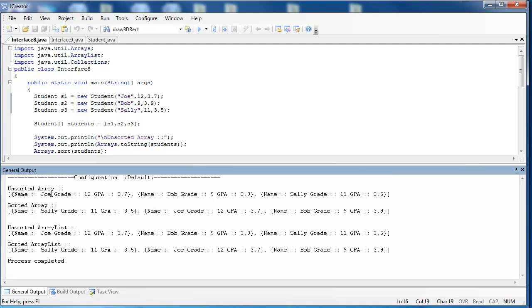We can see that they're definitely changed. This one right here, we have Joe, Bob, then Sally in the unsorted, but then we have Sally, Joe, and Bob. Same thing down here, Sally, Joe, and Bob.